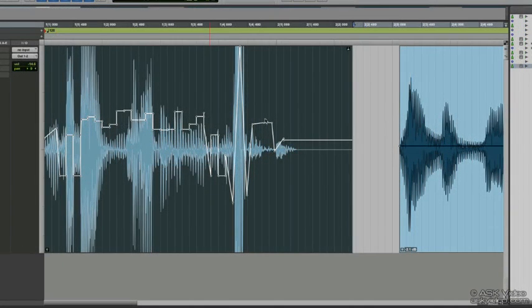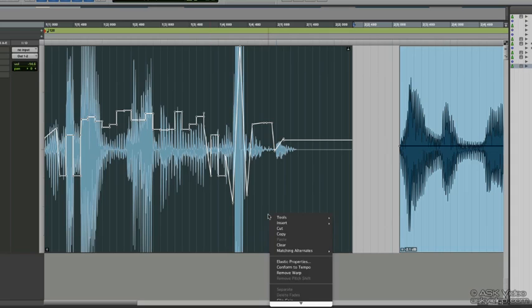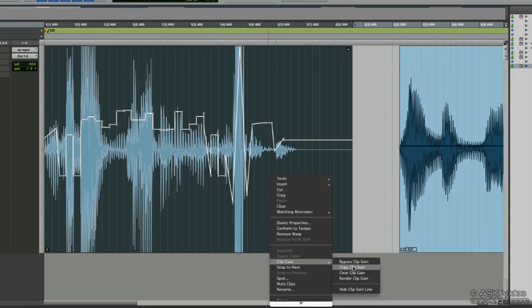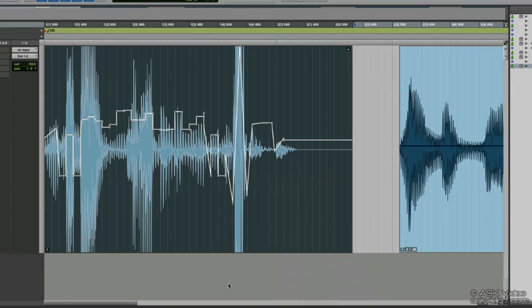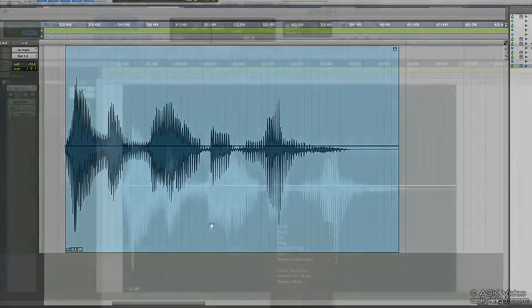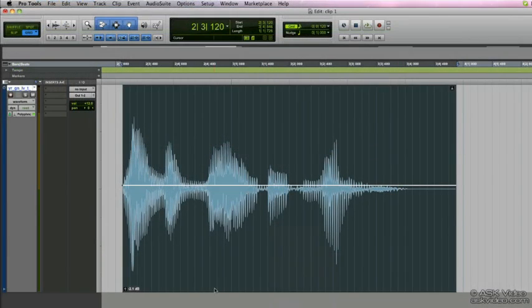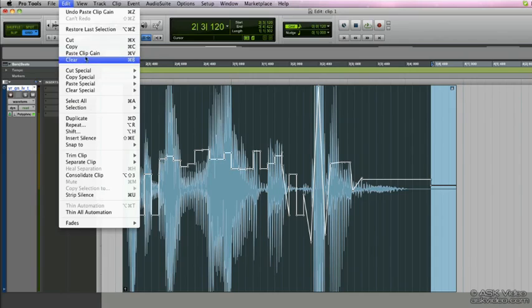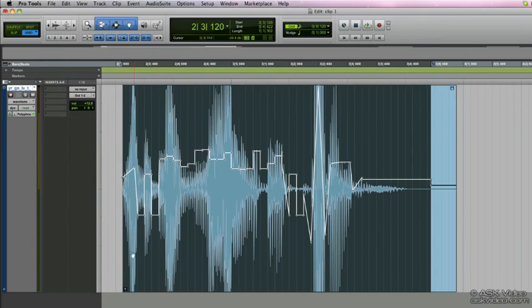You can also copy the clip gain data and apply that to another clip as well. Right click on the clip, go to clip gain, select copy clip gain. Go to the clip that you want to apply the clip gain data to and press command V on your computer keyboard, or go to edit and paste clip gain. We'll now paste all that copied clip gain onto the new clip.